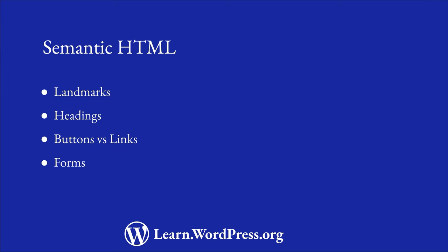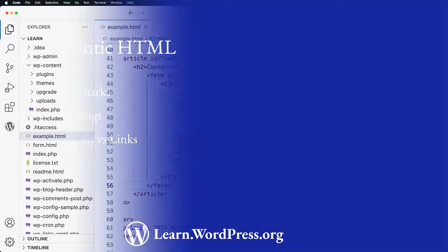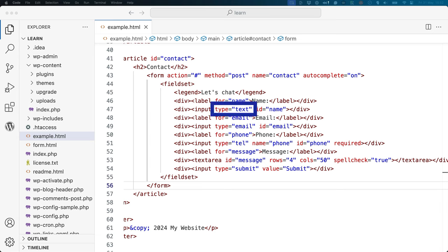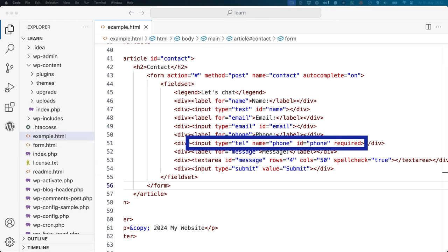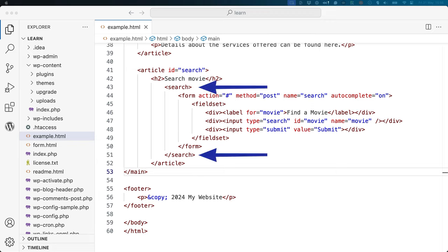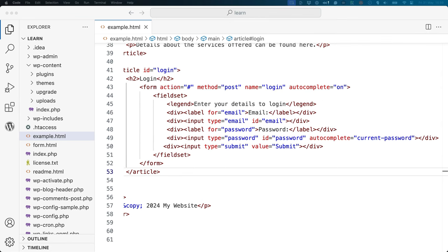If you're designing any forms in your theme, follow these guidelines. Always wrap the form in a form element. On input fields, always set the appropriate type and matching attributes. For example, defining an input type of 'tel' will display a numeric keypad on mobile devices. Don't rely on placeholder text to indicate what the input field is for — always provide accessible labels. Use the search element for any search forms. When designing login forms, you can use the autocomplete attribute to help password managers fill in the form.